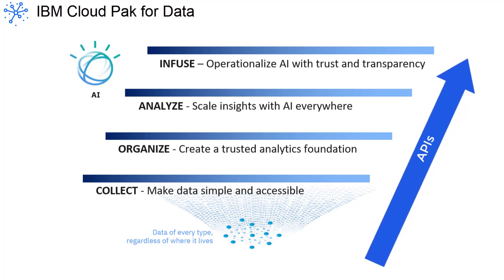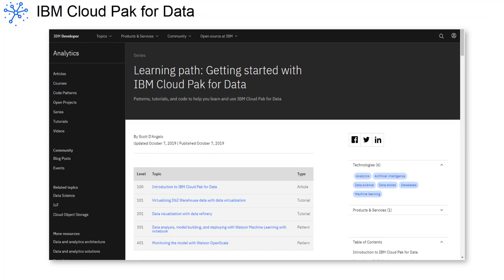organize, and analyze your data and to infuse your applications with AI. Follow the IBM Developer Learning Path to help you get more out of the Cloud Pak for Data APIs.